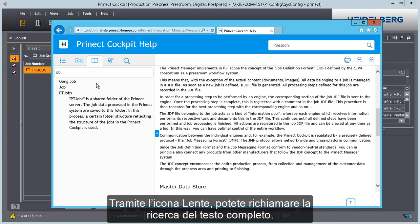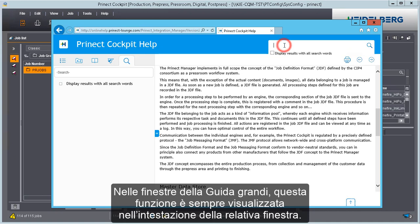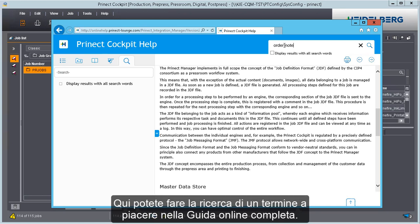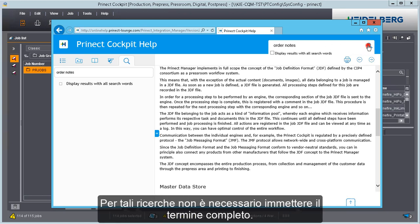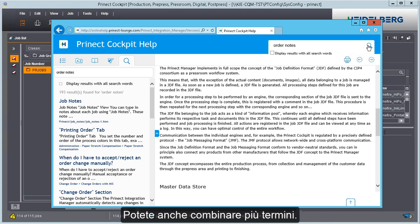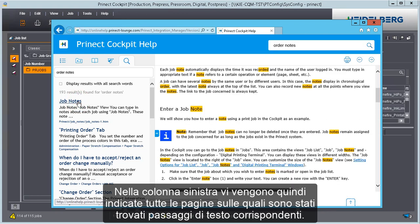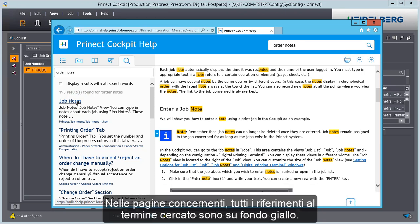You can invoke the full text search using the magnifying glass icon. In big help windows, this function is also found in the header and always displays. You can use it to browse the entire online help for any term. You do not have to enter the whole term, but the search is naturally more accurate the more precisely you define the search term. You can also combine several terms. The left column then shows you all the pages on which the respective texts were found. The information found is highlighted yellow on the pages.